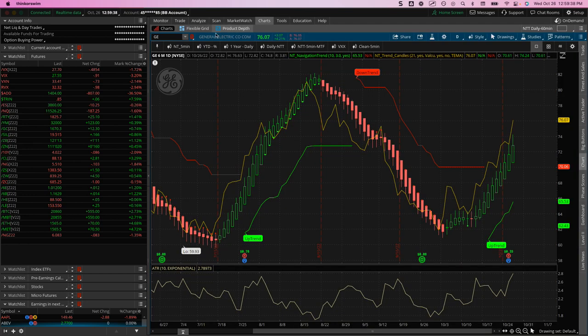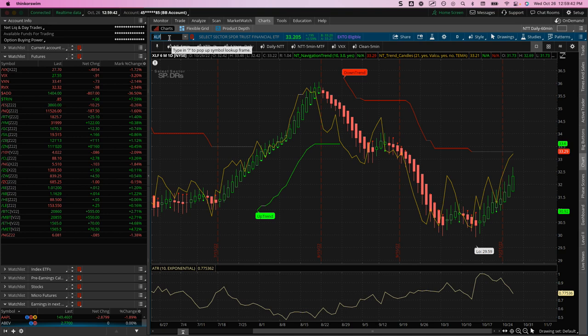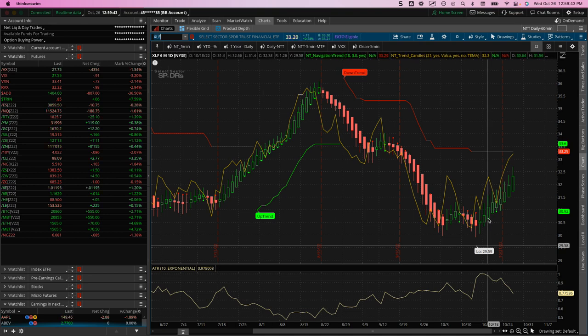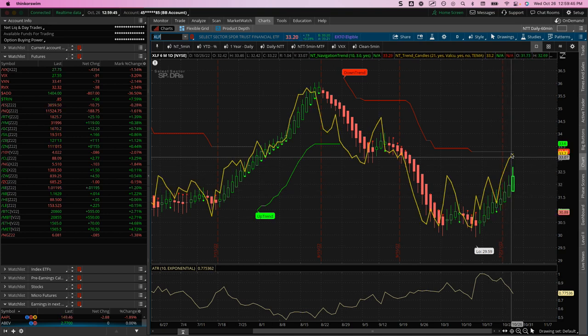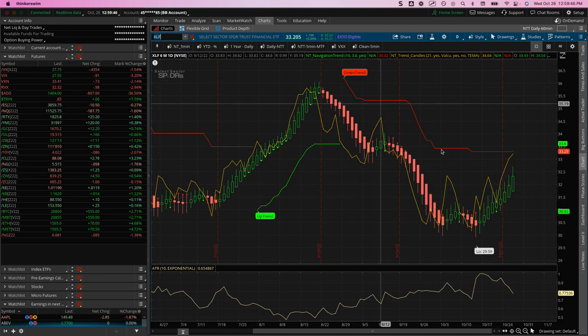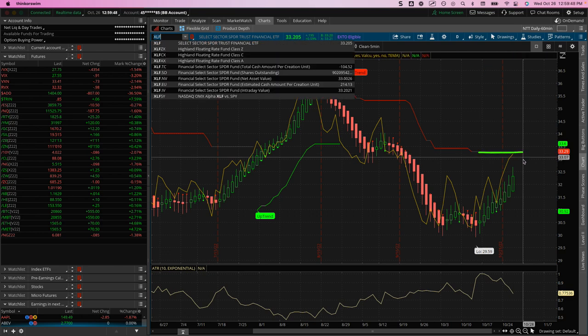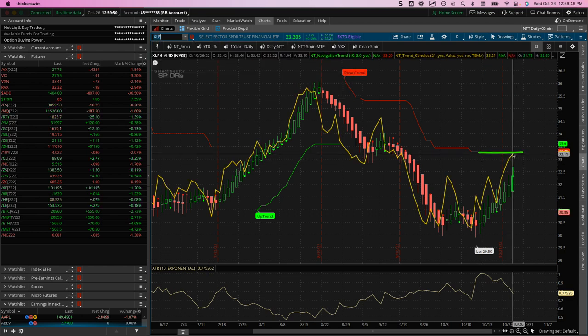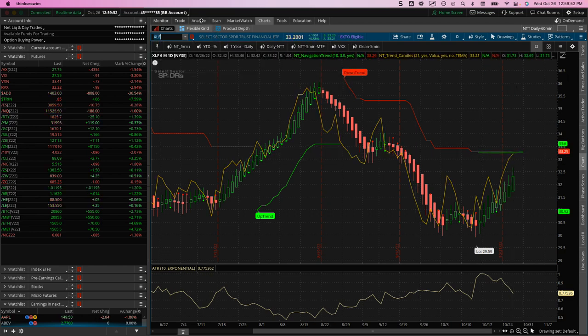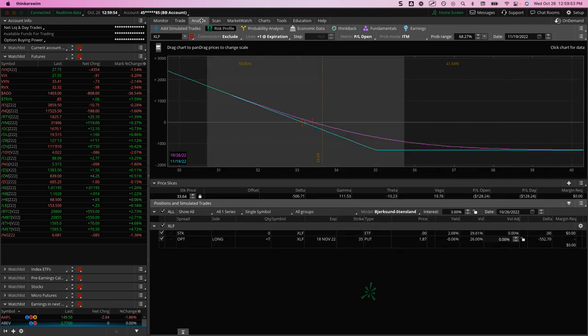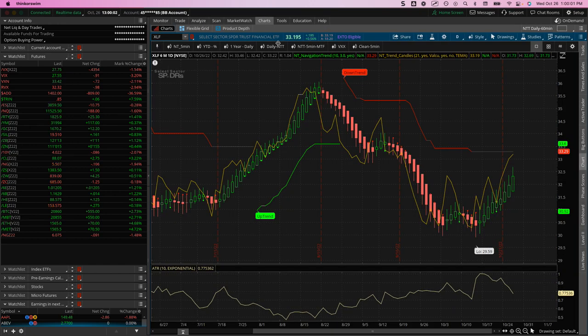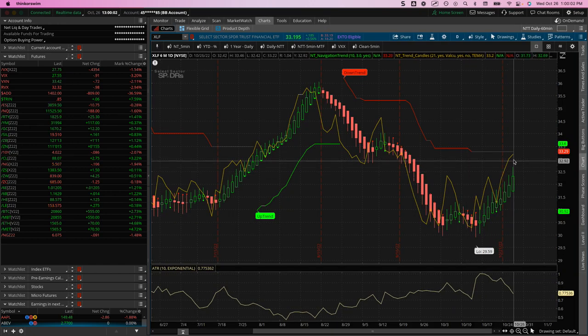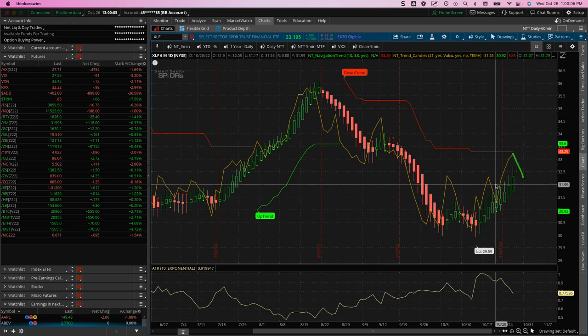Today I took a trade in XLF, which is the financial ETF. So this is another one of our strategies, price pushed right up to our downtrend line right here. And what I did here is I just bought puts. So I'm still in this trade, just got in today. You can see I'm up about $110 since getting into this early today. So my anticipation is that we'll see some more downside and I'll scale out as price goes in my favor.